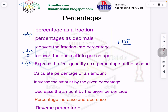Good morning. Tehmeena Khan is here in TK Maths is Fun. This is video number 3 on the topic percentages. In the previous videos, we have covered the concepts of pointers which I have written here. You can see here.